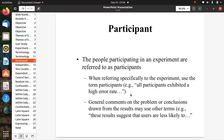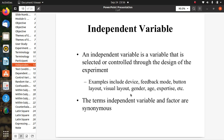Participants are people participating in an experiment. When referring specifically to the experiment context, we use the term 'participants.' We can also use 'user,' but mostly it is termed as participants. General comments and conclusions drawn from results may use other terms.